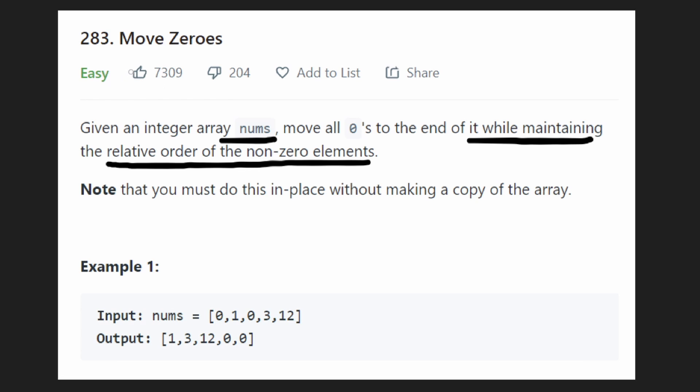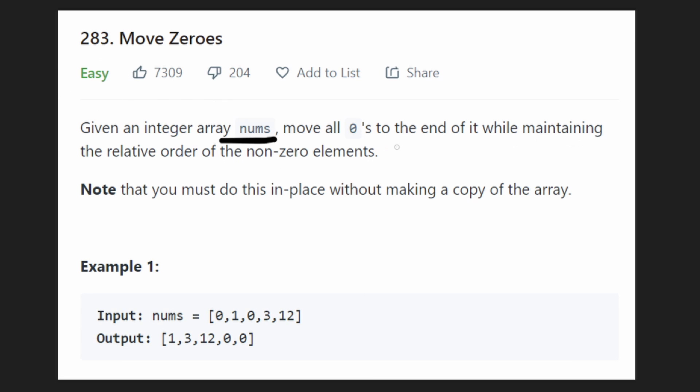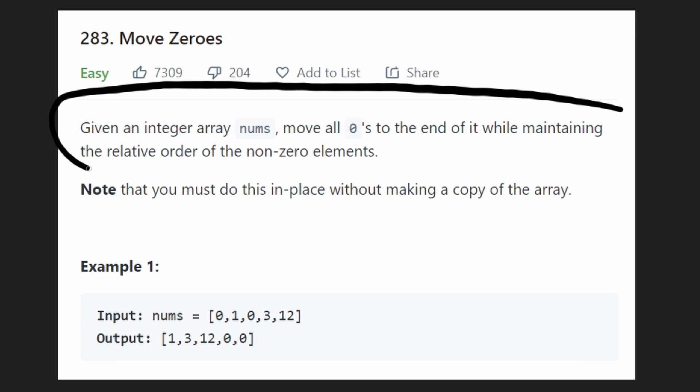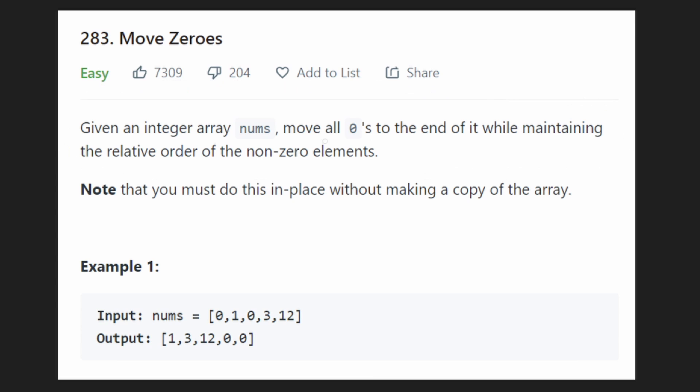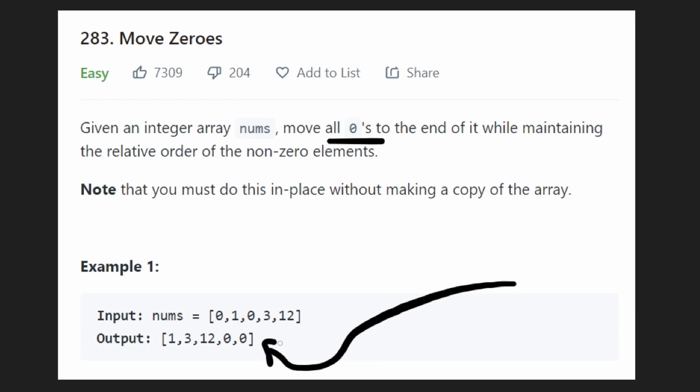And the reason I say that this problem, while it's an easy, is good to learn some fundamental tricks is because the way they worded this problem is actually, I think, intentionally trying to confuse you a little bit. They tell you to move all zeros to the end of the array, to the right side of the array.